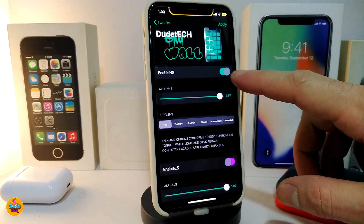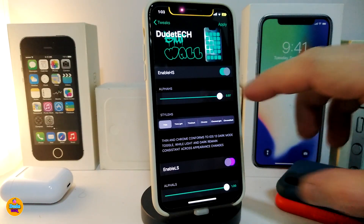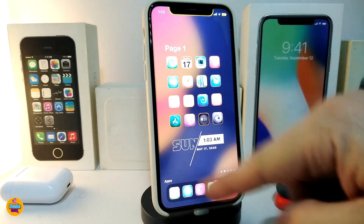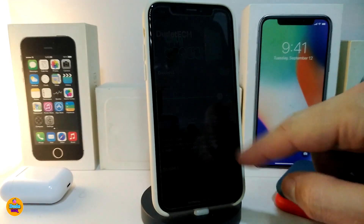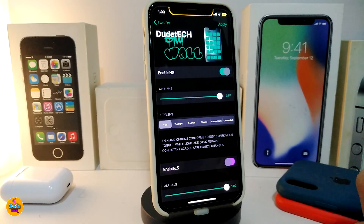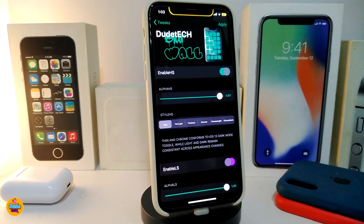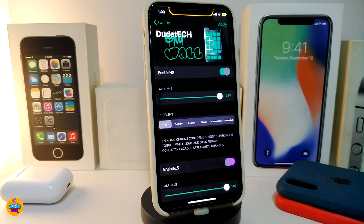First of all, let's talk about the home screen. The slider here is going to adjust the amount of blur inside your iPhone, just like I'm showing you guys right now on my springboard. The tweak also comes with styles — we have more than one style: default, dark, light, chrome, chrome light, and chrome dark.